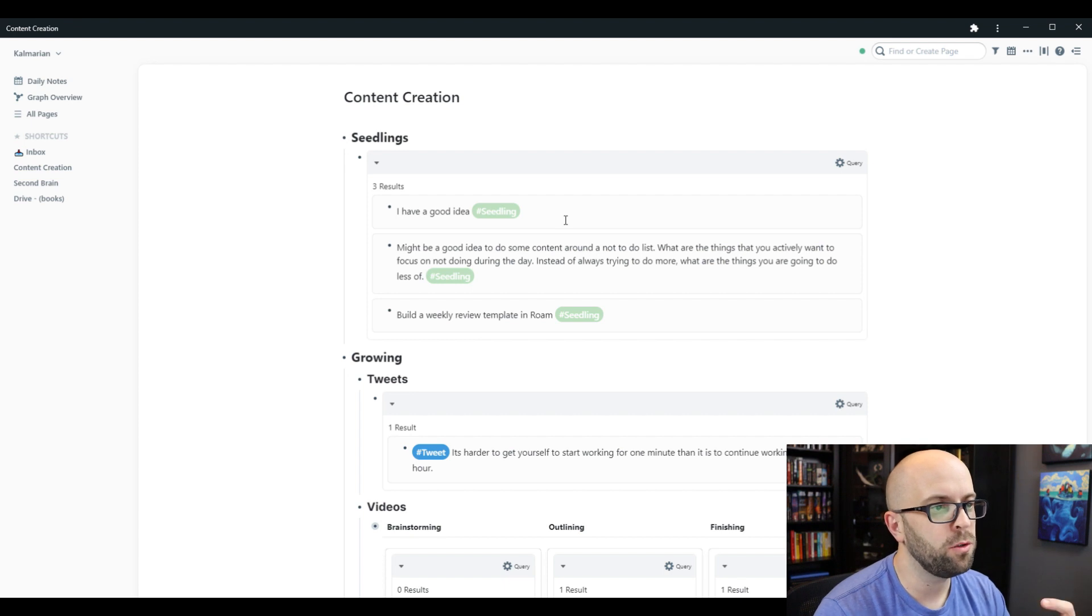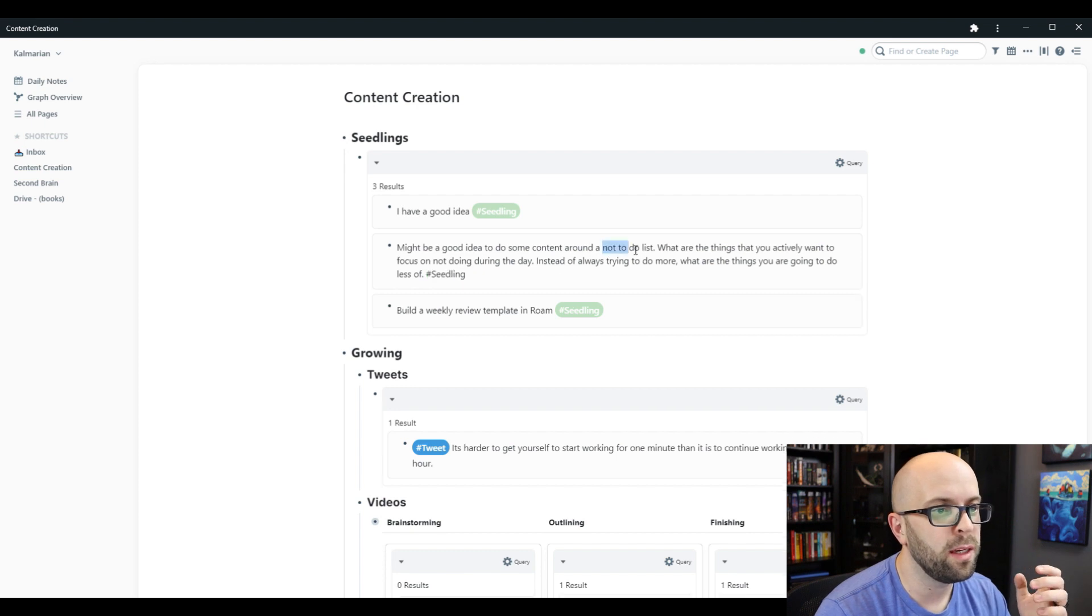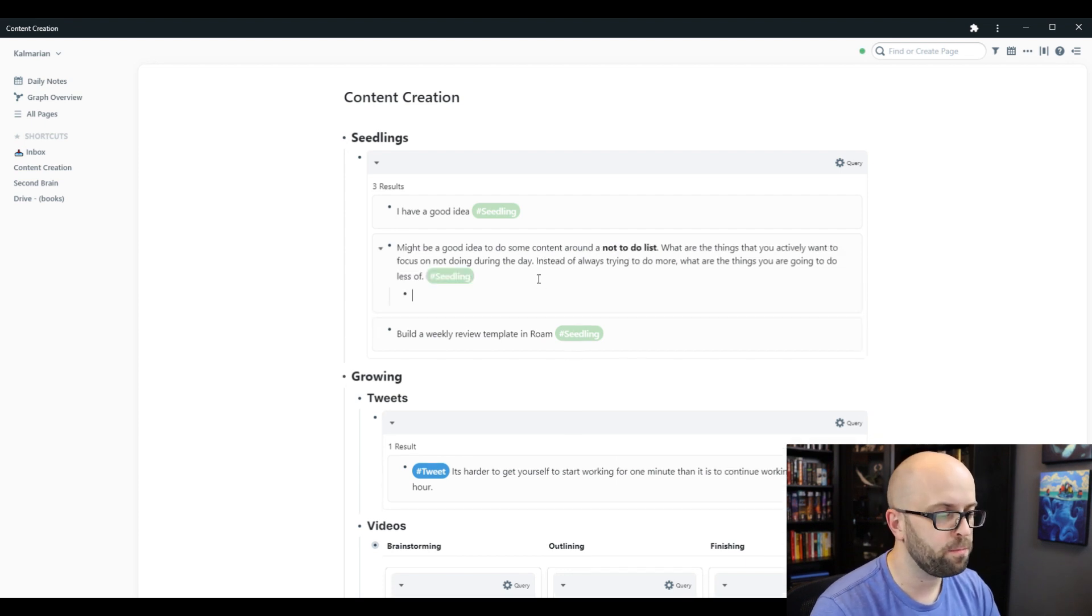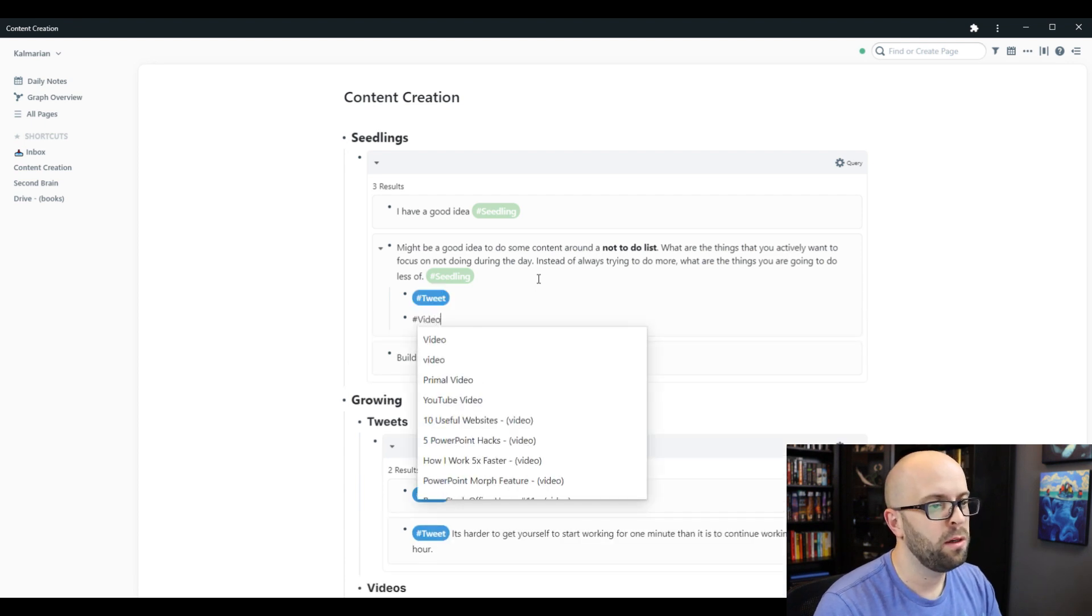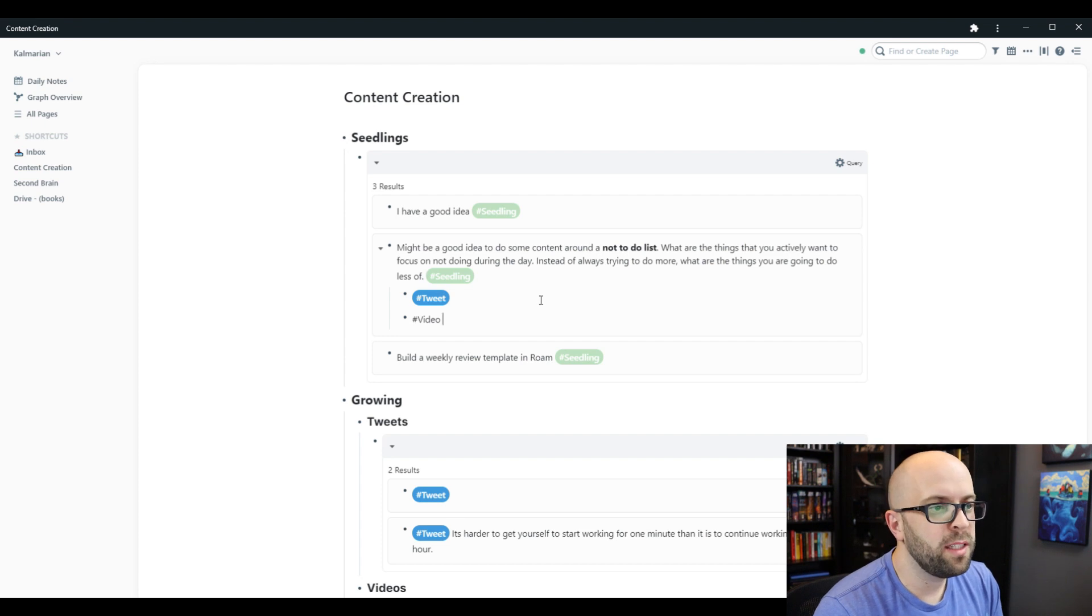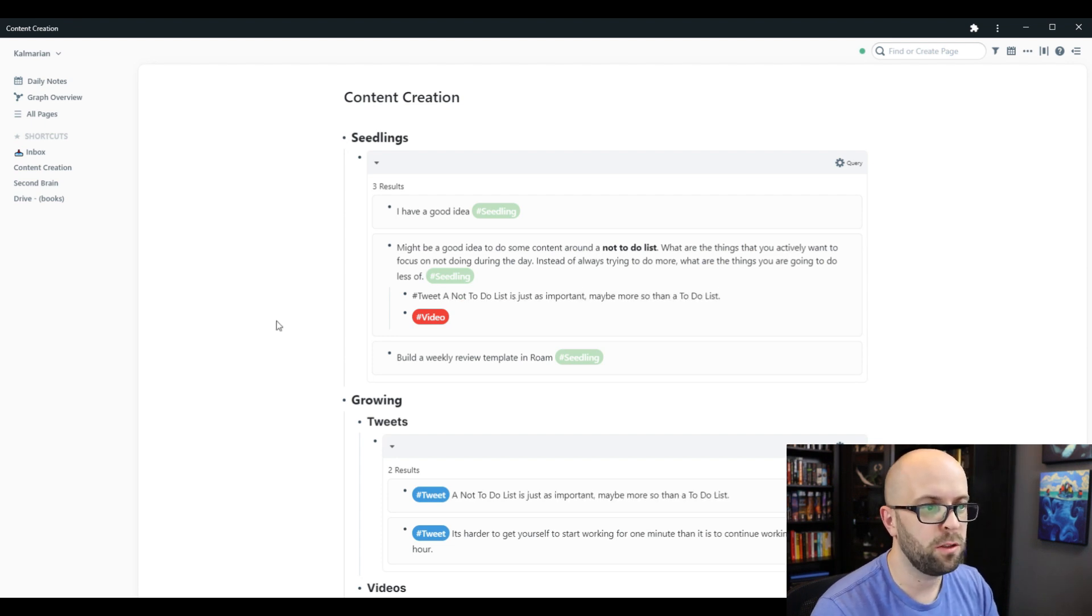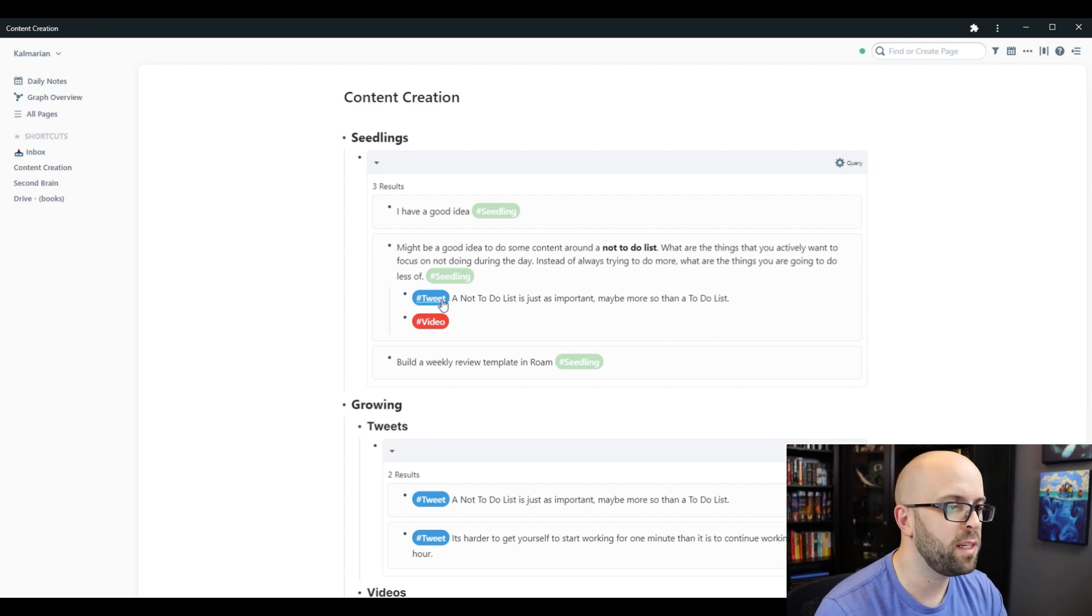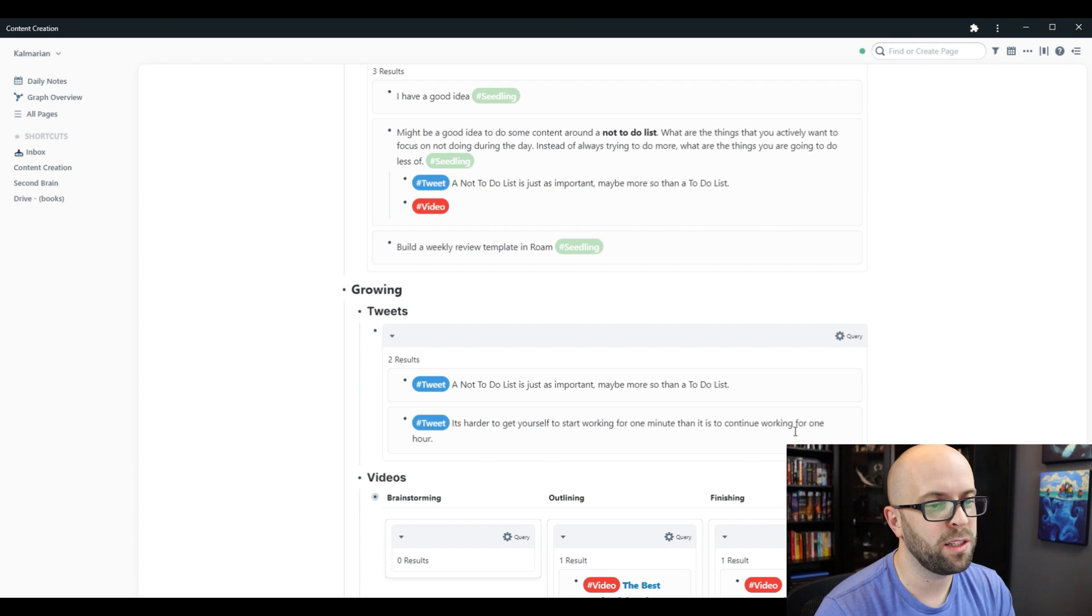And then when I want to process these, I can maybe pick something out around a not-to-do list that might be the key thing that I want to do here. Perhaps this might make a good tweet, it might also make a good video, so I can put those tags to this idea. And maybe the tweet will be something around... So now I have a tweet that's ready to go whenever I want to release one. And you can see because I put the tweet tag, it shows up in my tweets section. So I have a list of ones that when I want to put out a tweet, I can just come here for an idea and then release it.